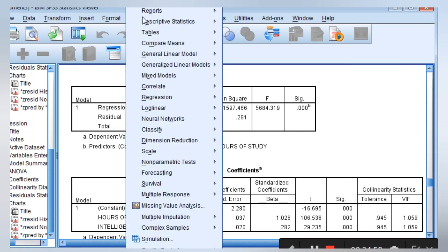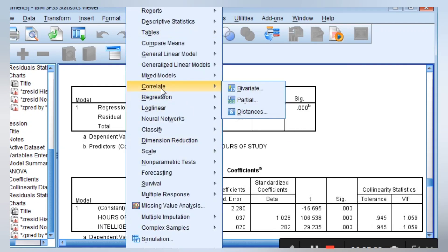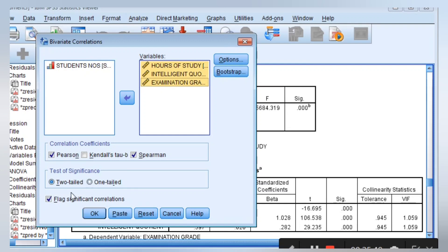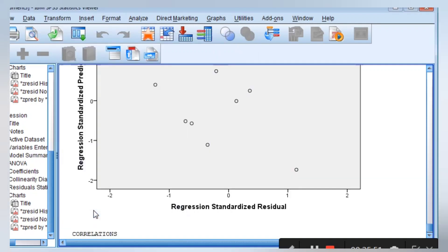To quickly run a correlation, we go to Analyze, then Correlate, then Bivariate. We pick bivariate correlation. We want to check the relationship between intelligent quotient, hours of study, and examination grade, so we move in all three. In our correlation table, we don't have a space for dependent variable because for correlation you can examine the relationship between multiple variables — they just take the position of the same variable. We highlight and move them in. We want to check for Pearson — PPMC, Pearson product moment correlation coefficient — and Spearman. So we select both and click OK to run the result.